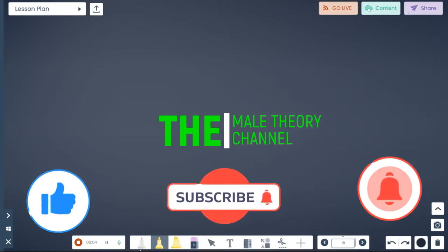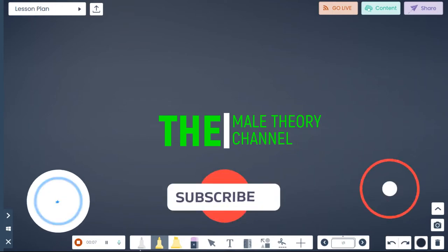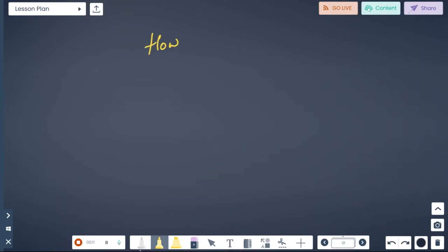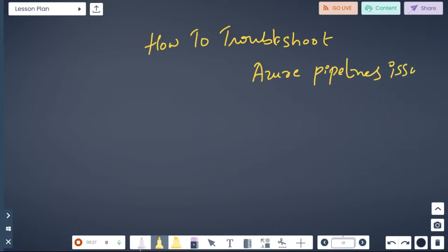Welcome to the Mail TV channel, this is Sai, and today we're going to talk about a very important topic: how to troubleshoot your pipeline issues.